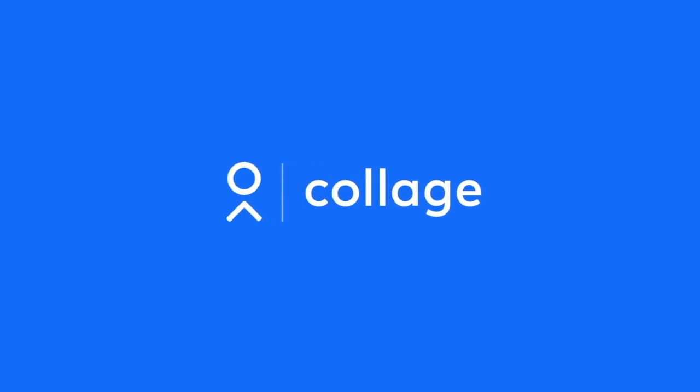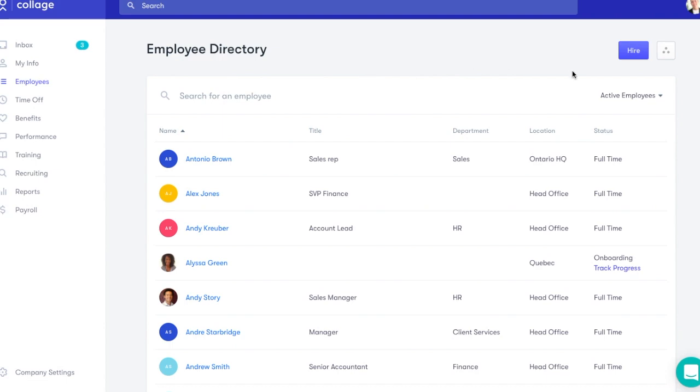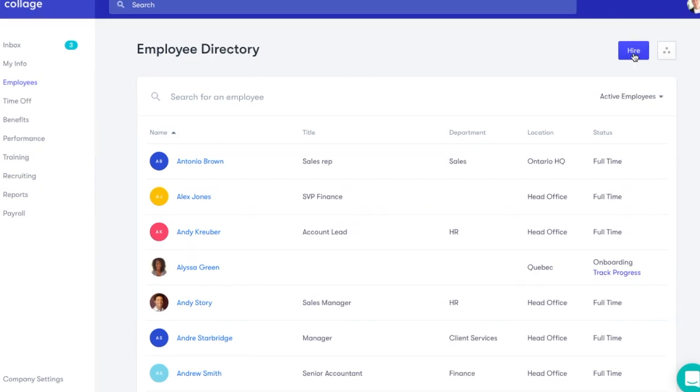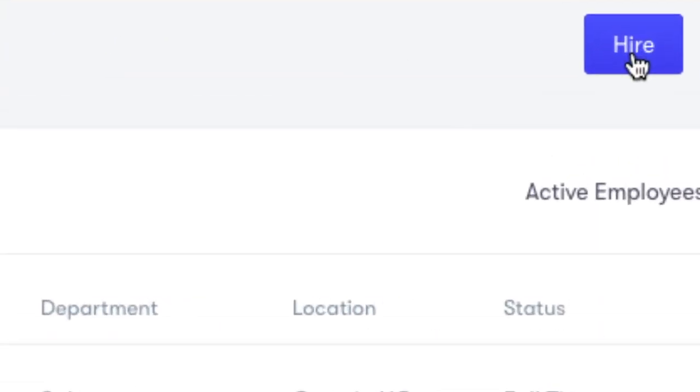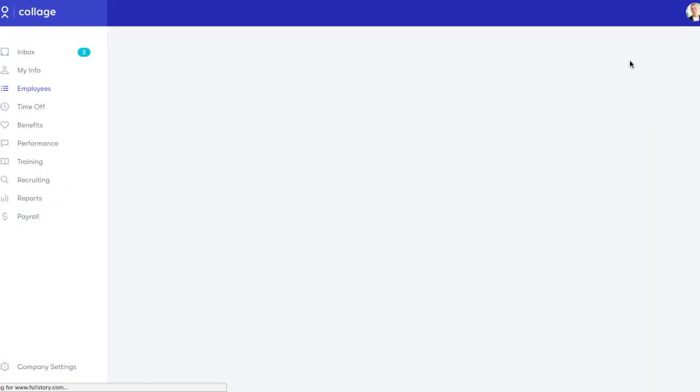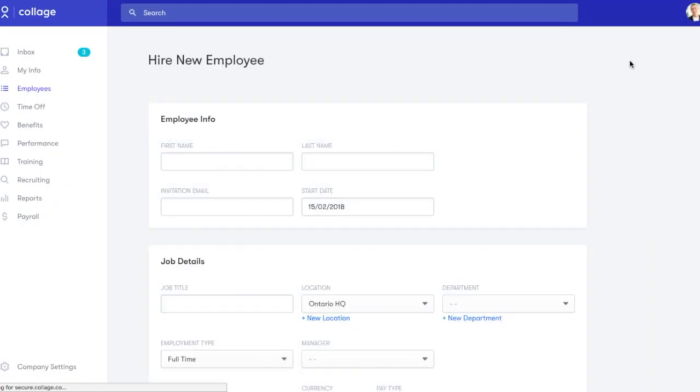Setting up a new hire requires a lot of paperwork and coordination. With digital onboarding, you can create a paperless automated flow so you can set up new hires fast.